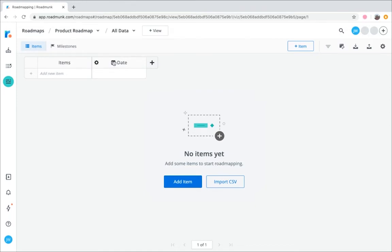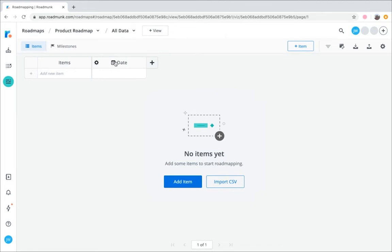Next, let's look at how to create a new roadmap using one of Roadmunk's handy templates. These templates get you up and running quickly, and there are more than 30 versions to choose from that are specifically designed for teams like product, marketing, and sales. Each roadmap template comes with recommended fields, but don't worry, they're fully customizable, so you can make them your own.